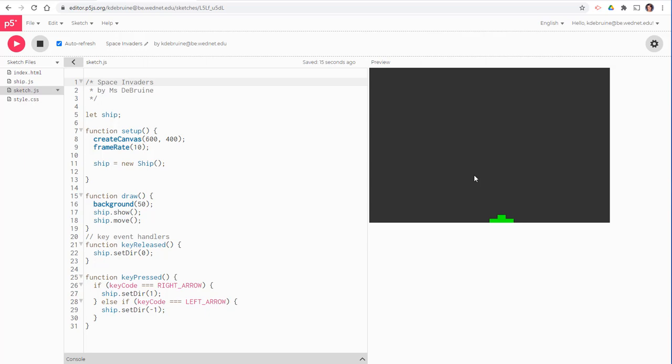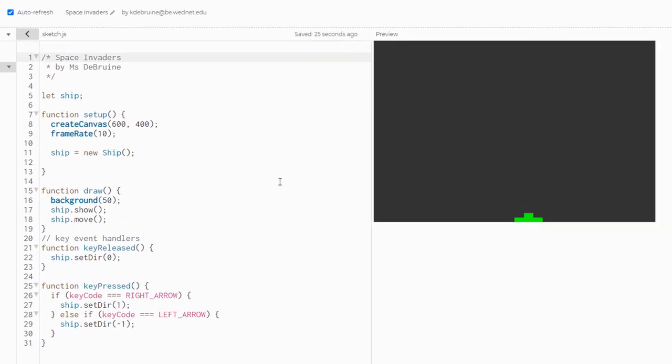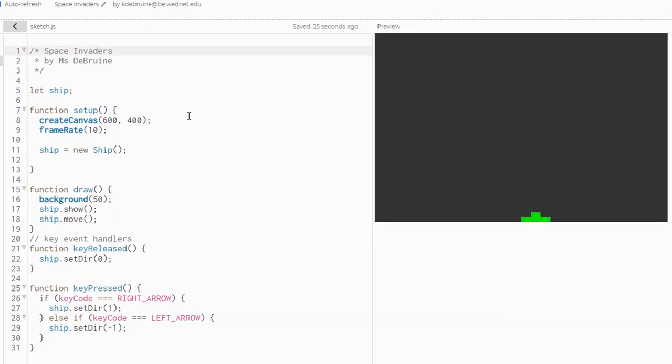Hey everybody, welcome back to step two of how to code Space Invaders in P5. This is what the sketch file looks like right now and when we play it, we can move our little green spaceship guy to the right and left with the key presses of the right and left arrow. What we're going to do next is add the aliens.